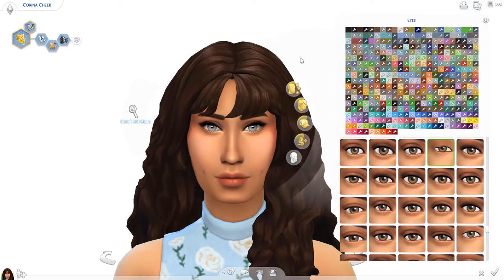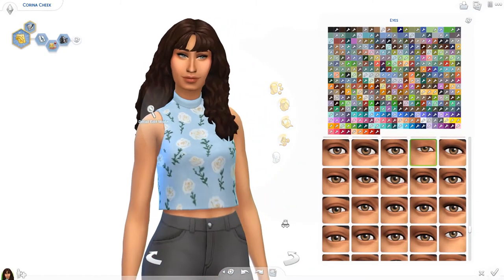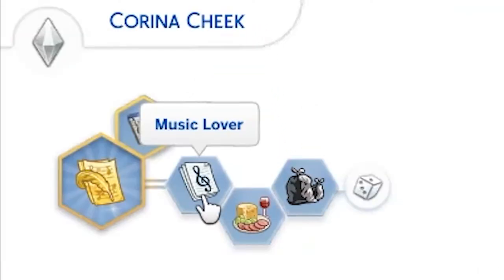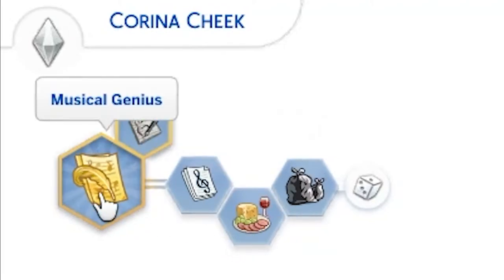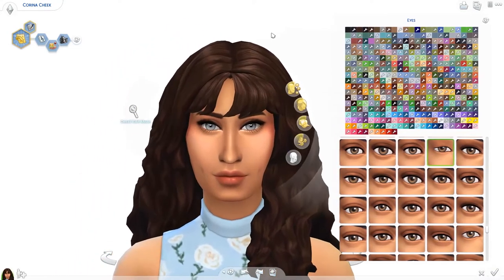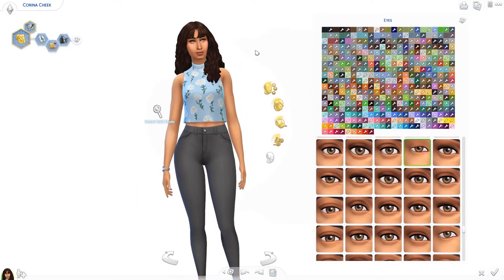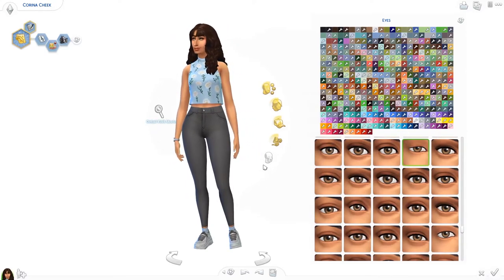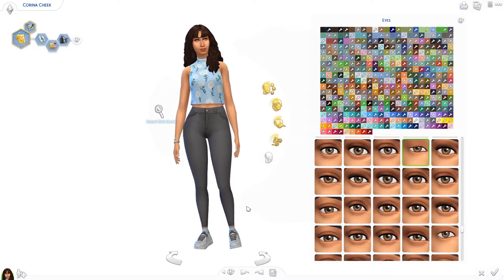This is just who she is. I randomized her traits — she ended up as a music lover, foodie, and a slob, and her aspiration is to be a musical genius. I've never used this hair before so I was glad I could use it on her — I think it suits her very well. I kept the makeup very light as I thought that matched the outfit better rather than bold makeup.